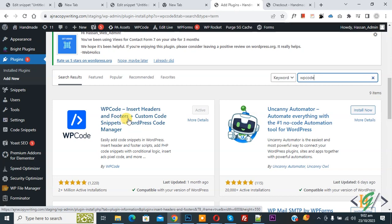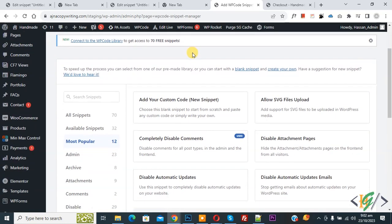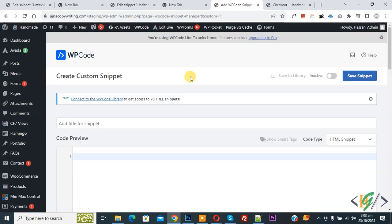Install this plugin and activate it. After activation, on the left side you will see Code Snippets. Click on Add Snippet, then click on Add Your Custom Code.